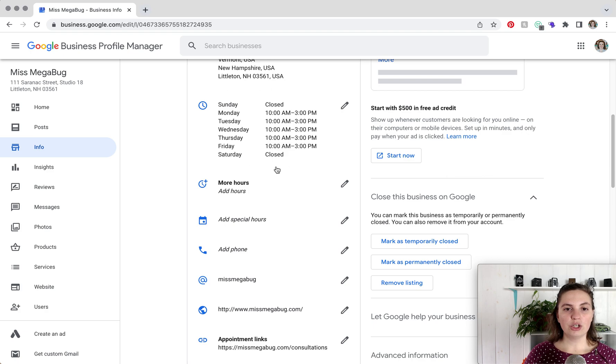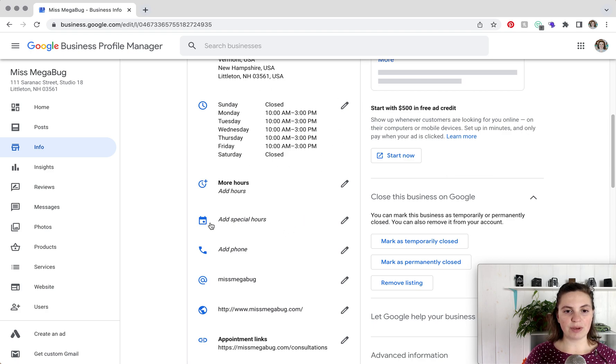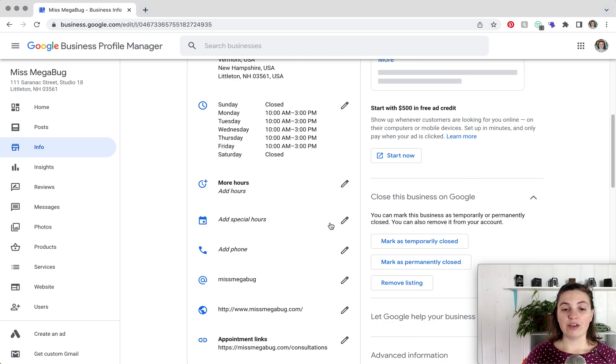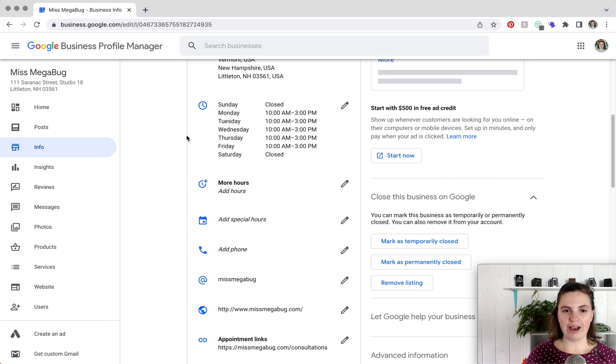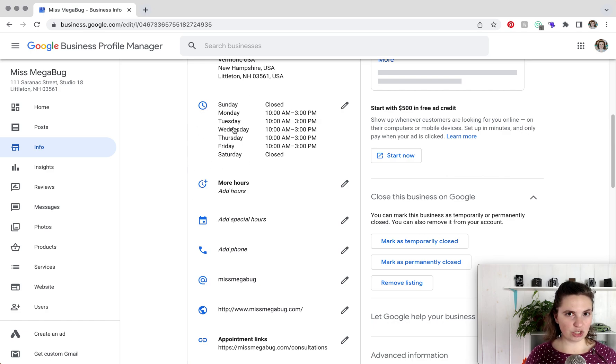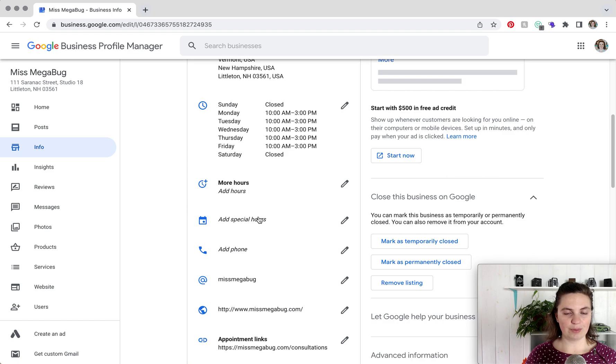So you can see your regular hours. This is where you would add your regular hours, and then add special hours is where we are going to go. If you do not see add special hours, it's most likely because you don't have regular hours entered. I found that I had to enter regular hours in order to see special hours.